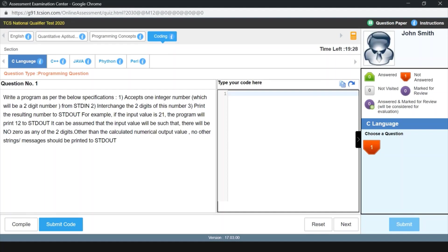Let us read the question. It says: write a program as per the below specifications. First, accept one integer number which will be a two-digit number. Then interchange the two digits of the number. So if they enter 34, we have to print 43. Print the resulting number to stdout. For example, if the input value is 21, the program will print 12. It can be assumed that no digit will be zero. No other strings or messages should be printed. This is a fairly simple program.